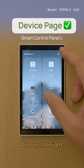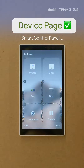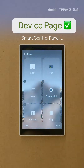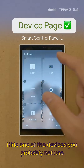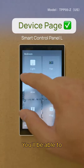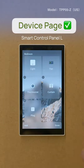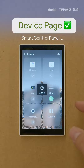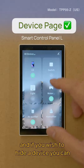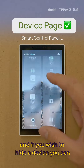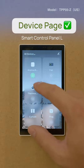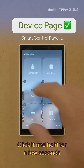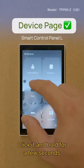On the right, if you wish to hide one of the devices you probably don't use, you'll be able to control it like this. Another way to hide the device: you can click on it and hold for a few seconds.